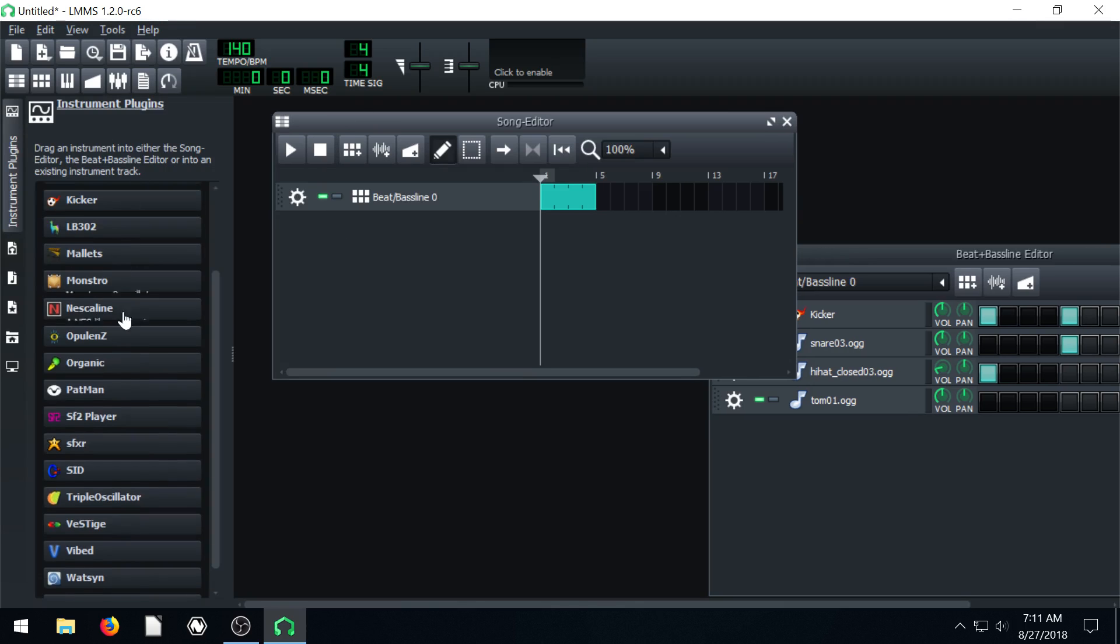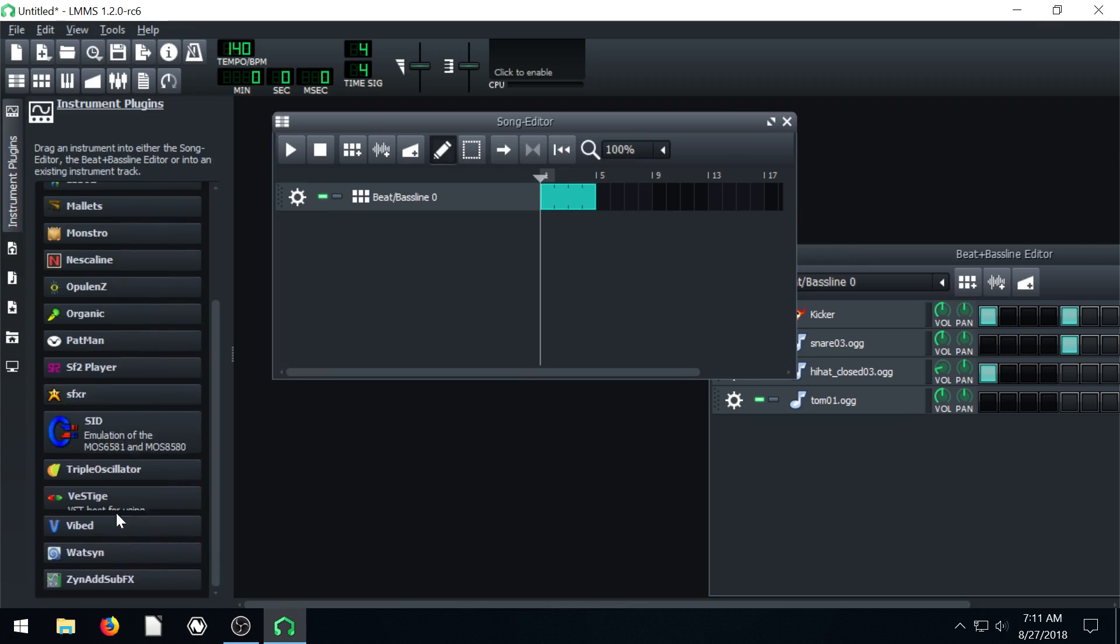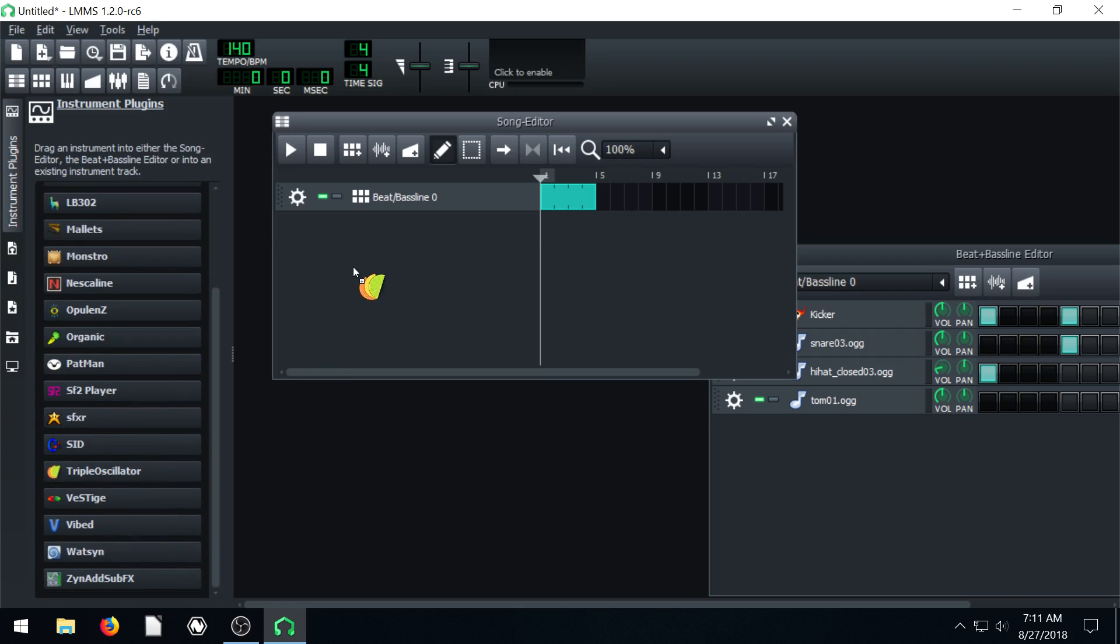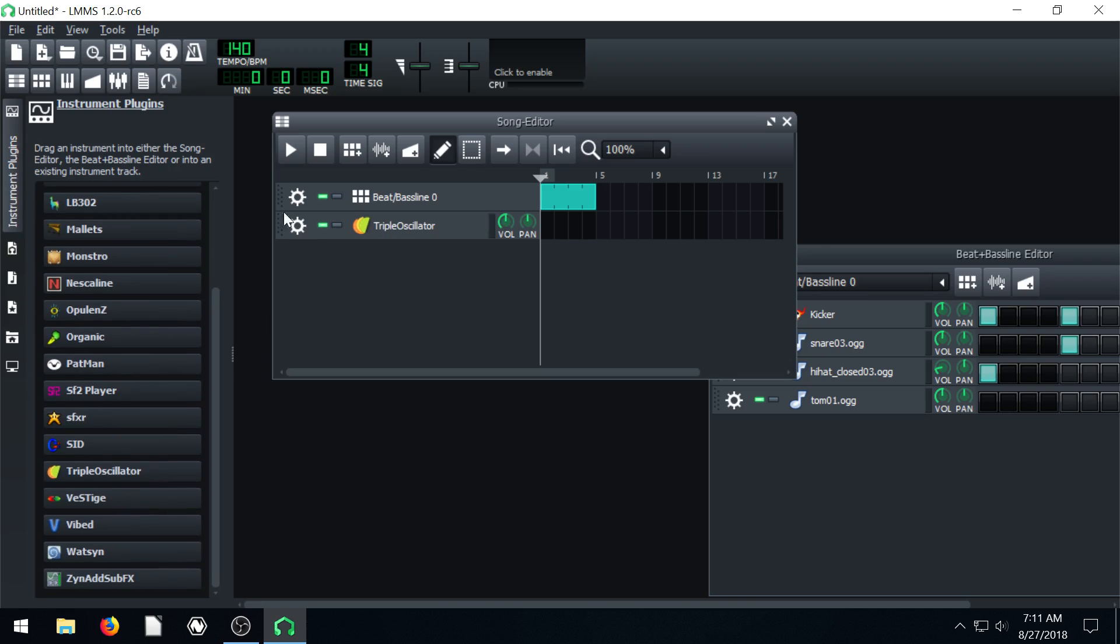And then by default it's the triple oscillator so I'll just drag that in. We'll left click on this instrument triple oscillator under the instrument plug-ins. And we'll just have it here.